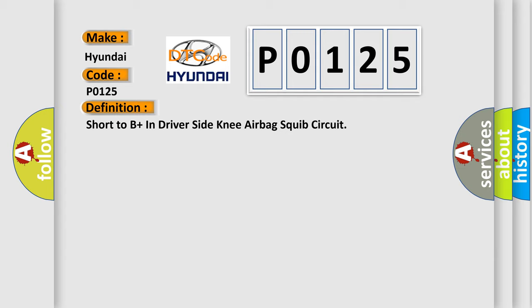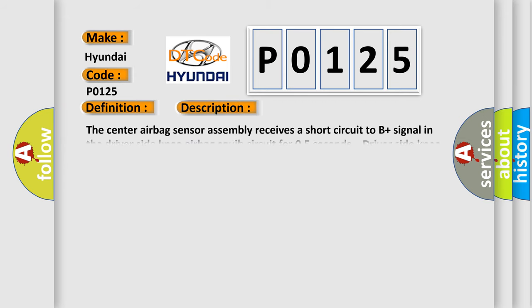And now this is a short description of this DTC code. The center airbag sensor assembly receives a short circuit to B plus signal in the driver side knee airbag squib circuit for 0.5 seconds. Driver side knee airbag squib malfunction, center airbag sensor assembly malfunction.